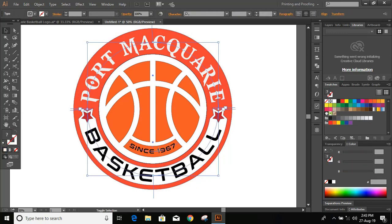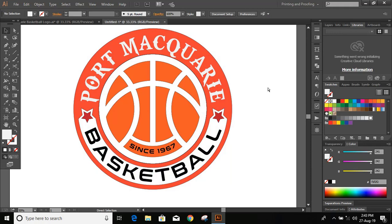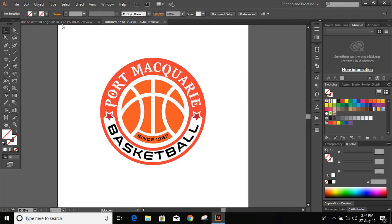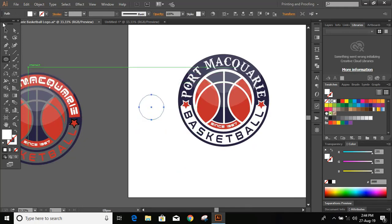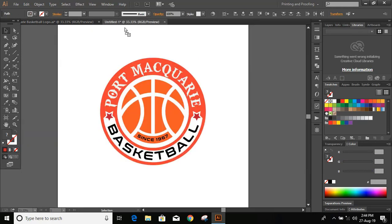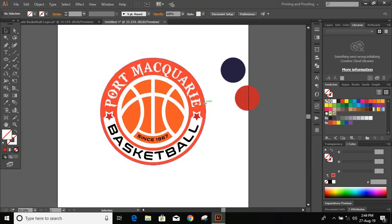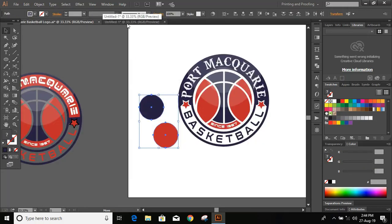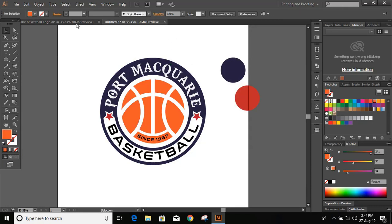Now the text is converted to an object, so there is no more editable text. Select them all and remove the outlines. Now let's change the color — take the color from here. Select elements and use the Eyedropper tool to sample colors. Select this, this, and this and change the color to white.